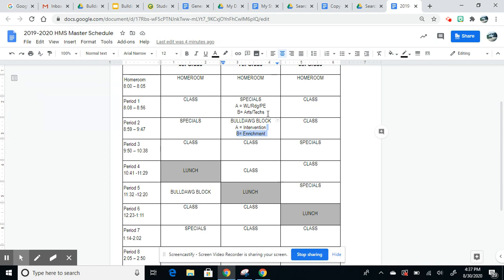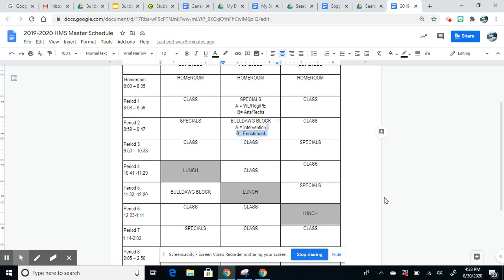When we start school on a Tuesday, and it's an A day, we go from there: A-B, A-B, A-B. So that's what our master schedule would look like in a typical school year. I'm going to pause and let our families digest that information, and then the second part of the video will focus on our hybrid schedule and how we are approaching our A and B rotation for our elective classes.